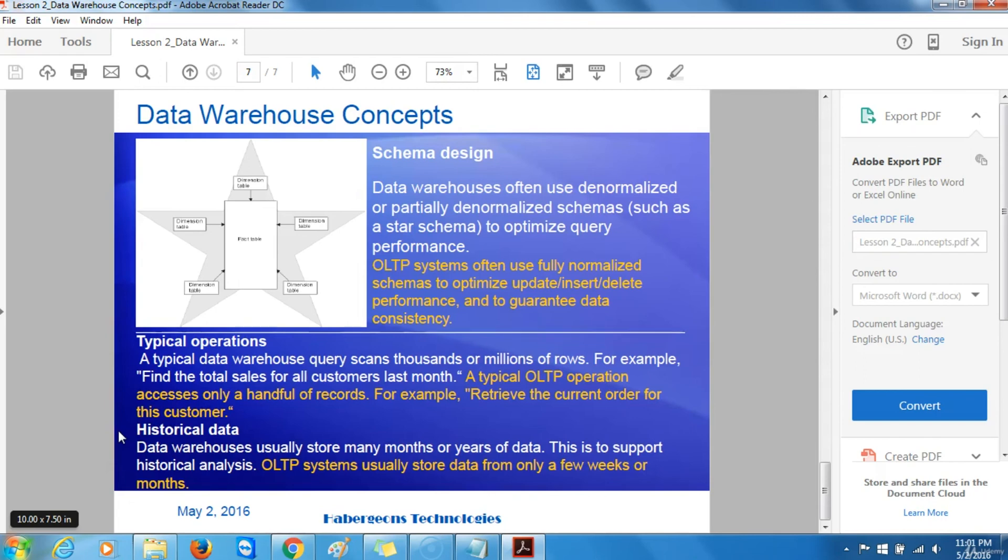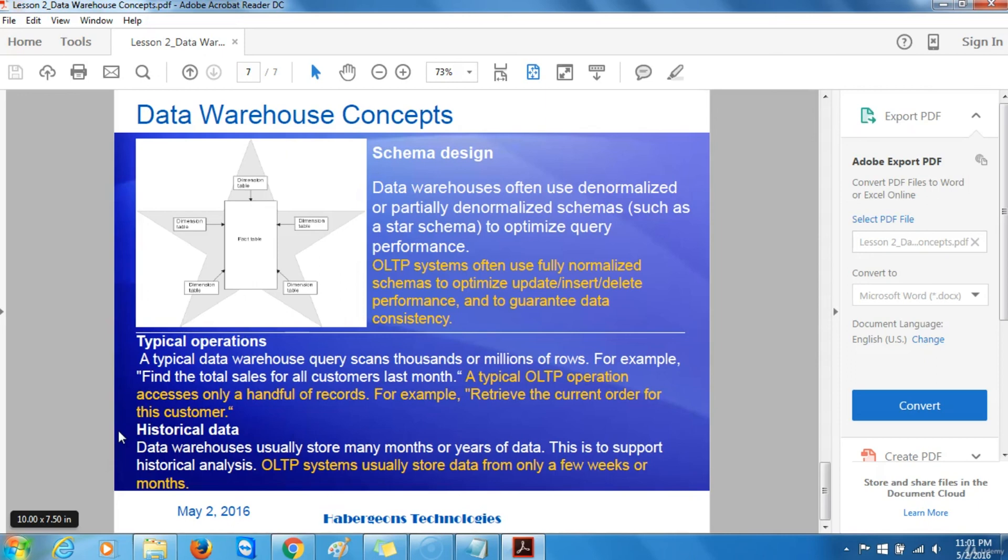Typical operations. A typical data warehouse query scans thousands or millions of rows. For example, find the total sales for all customers last month. A typical online transaction processing operation accesses only a handful of records. For example, retrieve the current order for this customer.